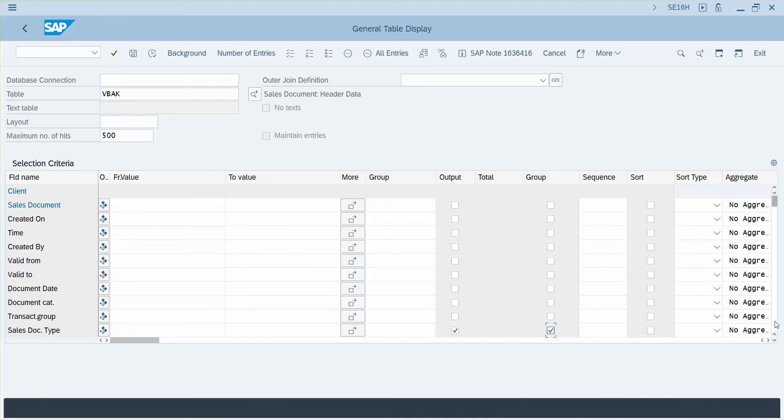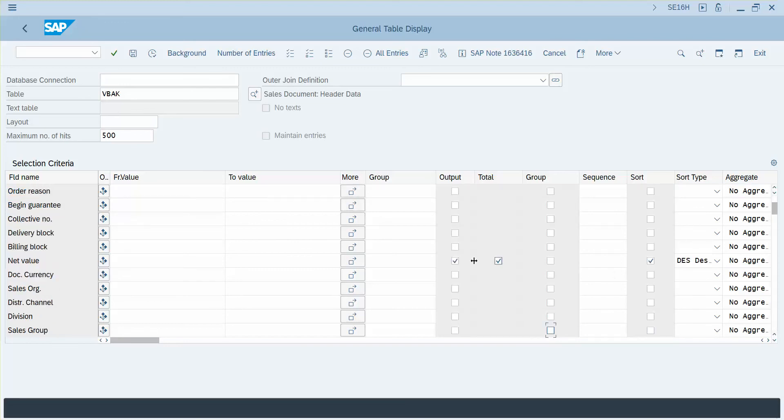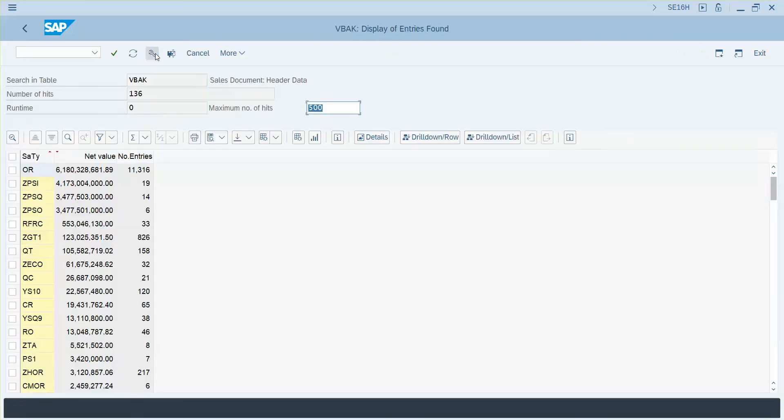It will group by the sales document type and then it will give us the totals for each of those and it will sort them in descending order. So let's go ahead and give this a try and run that and there you go.